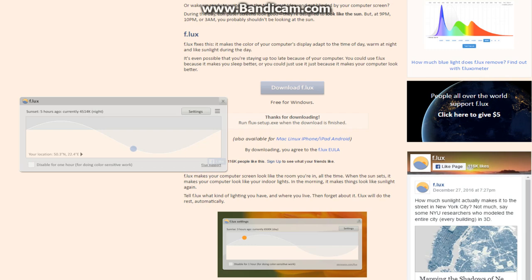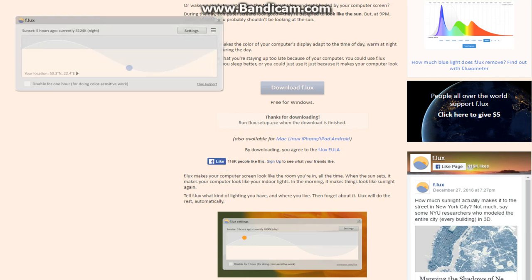So just going down to my settings. According to the time, it's going to change. This is when it's dark, this is when it's light outside.